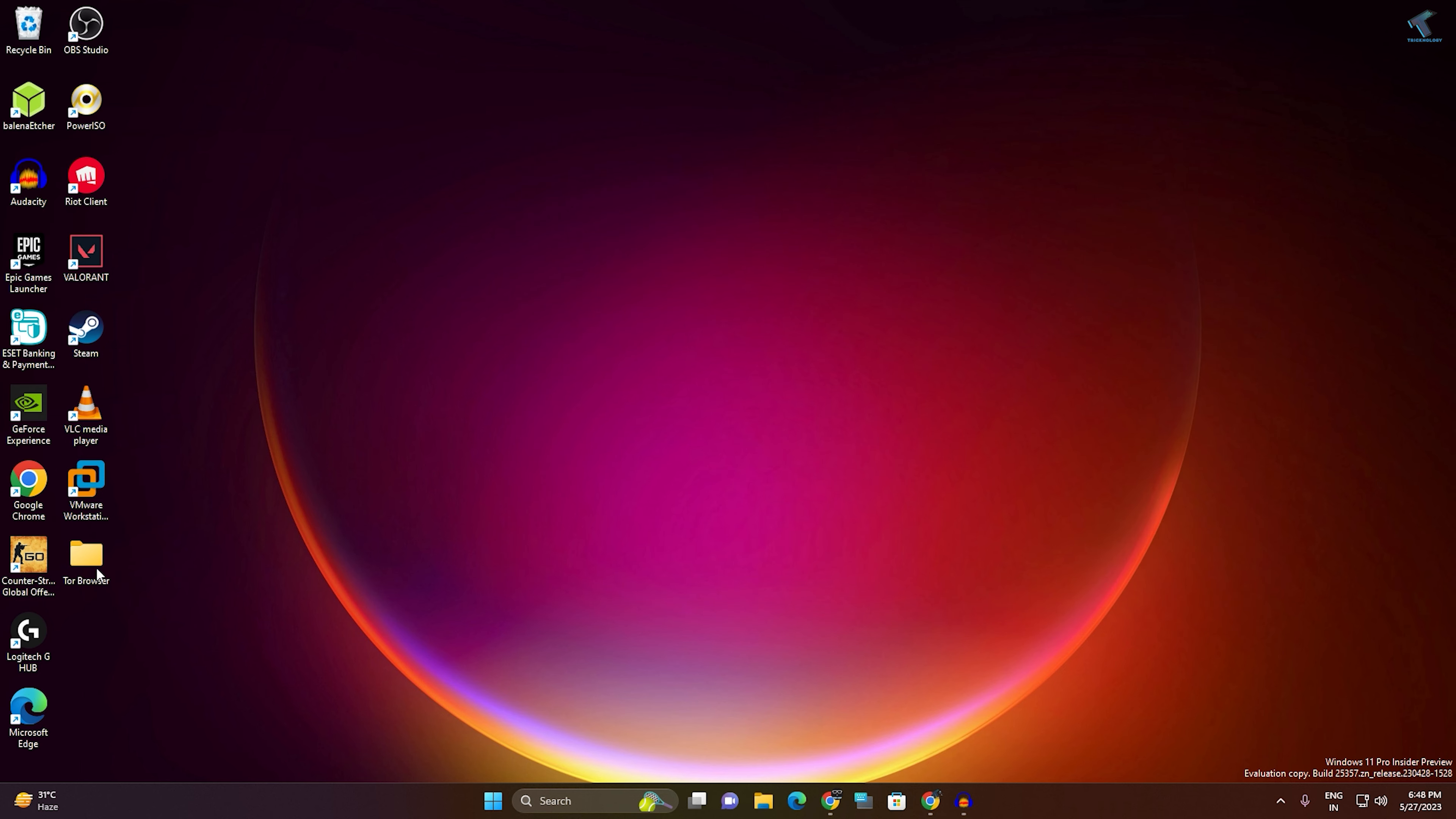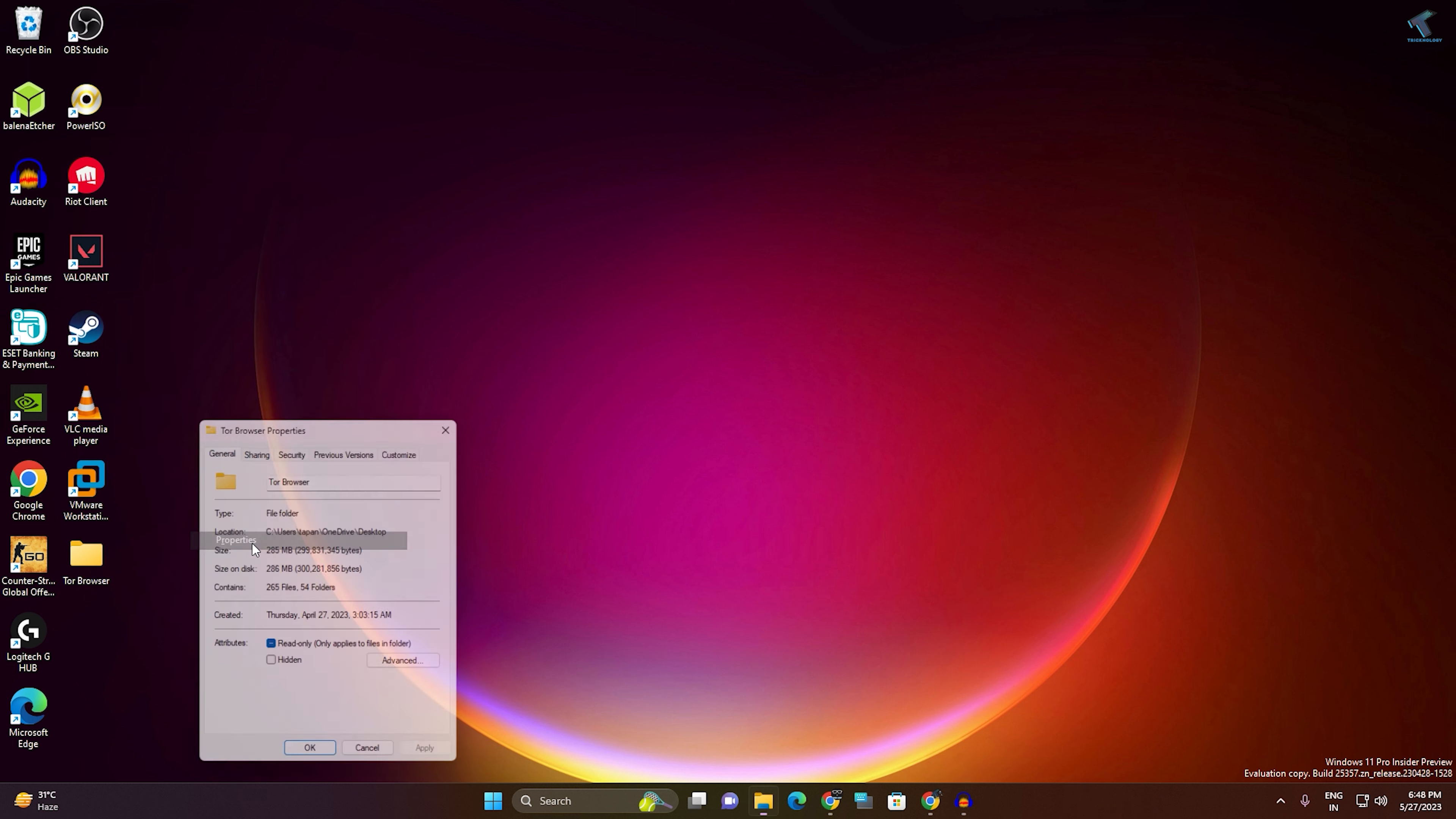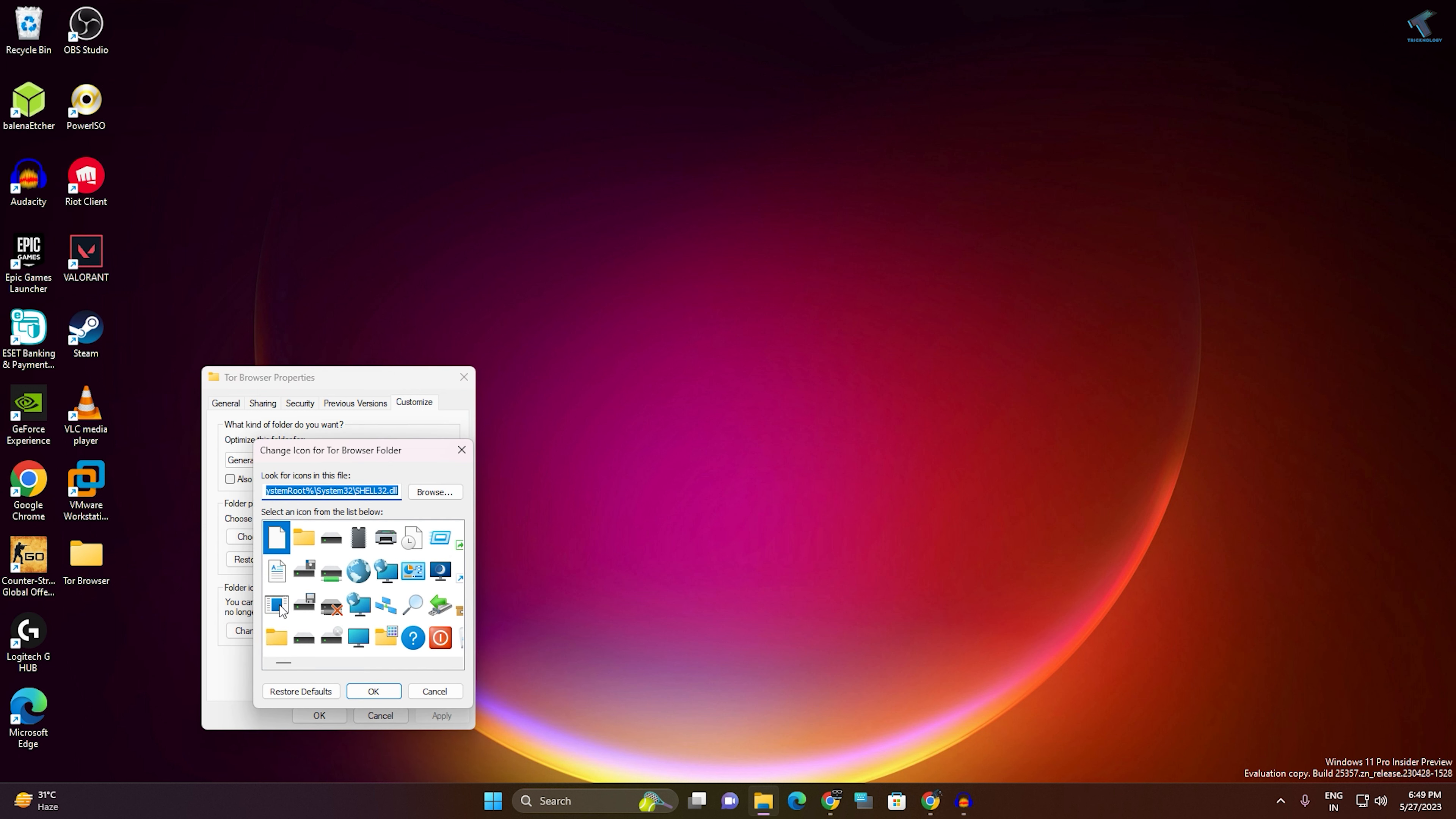Now right-click on or near any folder, click on Show More Options, then Properties. Click on Customize, click Change Icon, select the folder icon, then click OK, Apply, and OK.